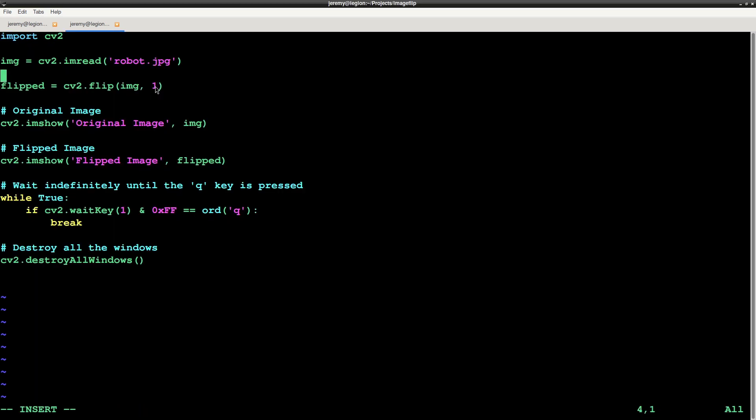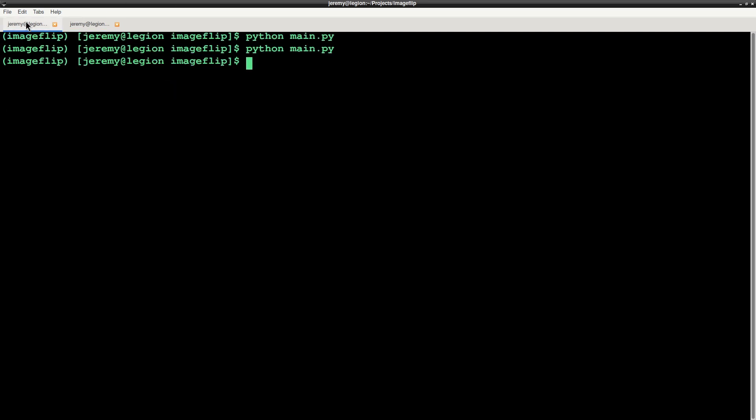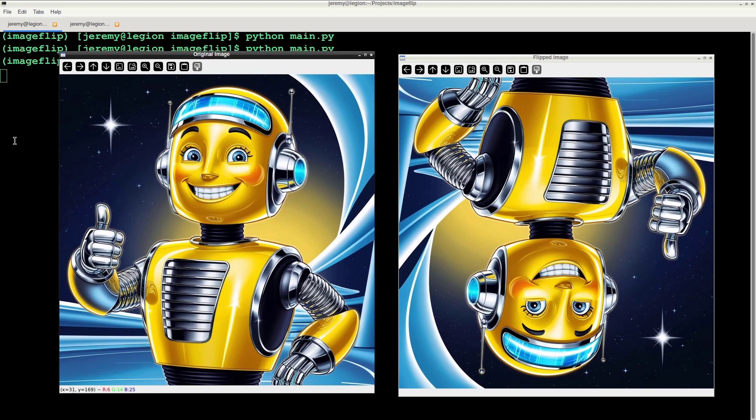The final option for flip is to flip the image horizontally and vertically. You can do it by passing negative 1 as the parameter. Now we'll save the file and run it. And it worked!